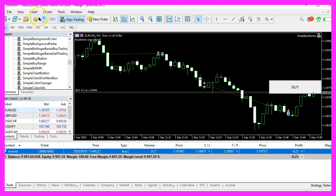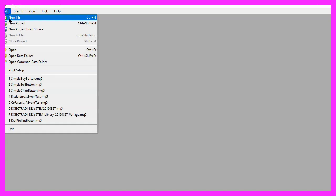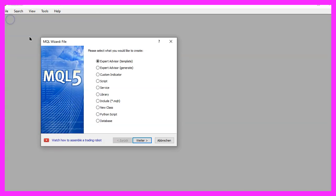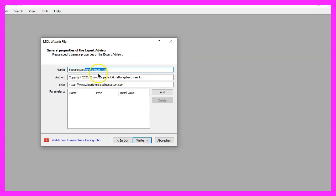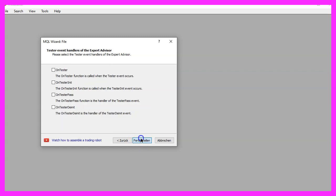To get started, please click on the little icon here or press F4 on your keyboard. You should see the MetaEditor window. Click on File, New File, Expert Advisor from Template, Continue. I will call this file 'simple buy button', click Continue, Continue, and Finish.